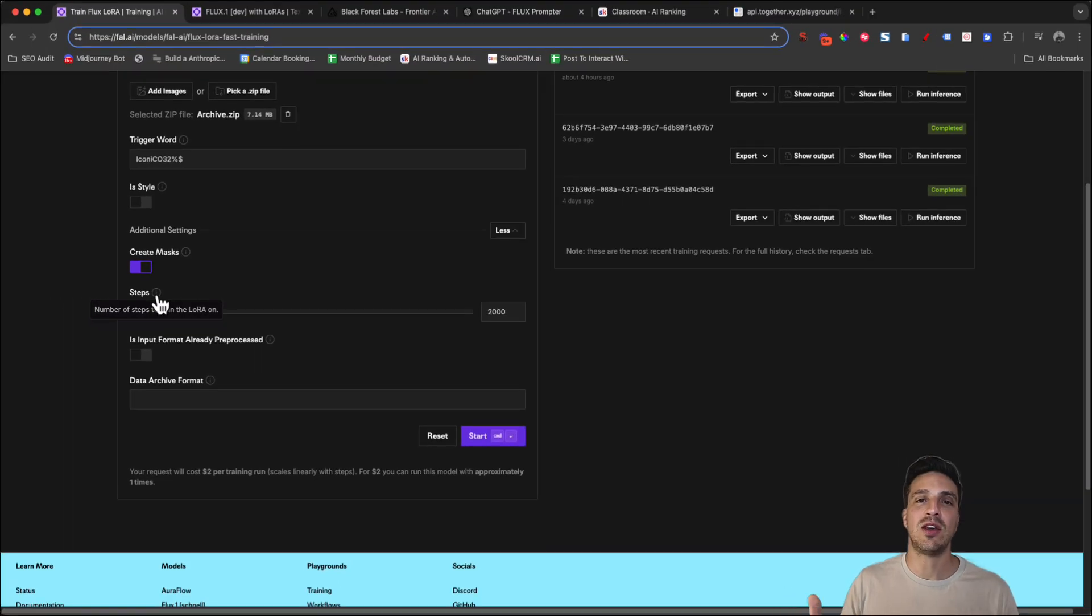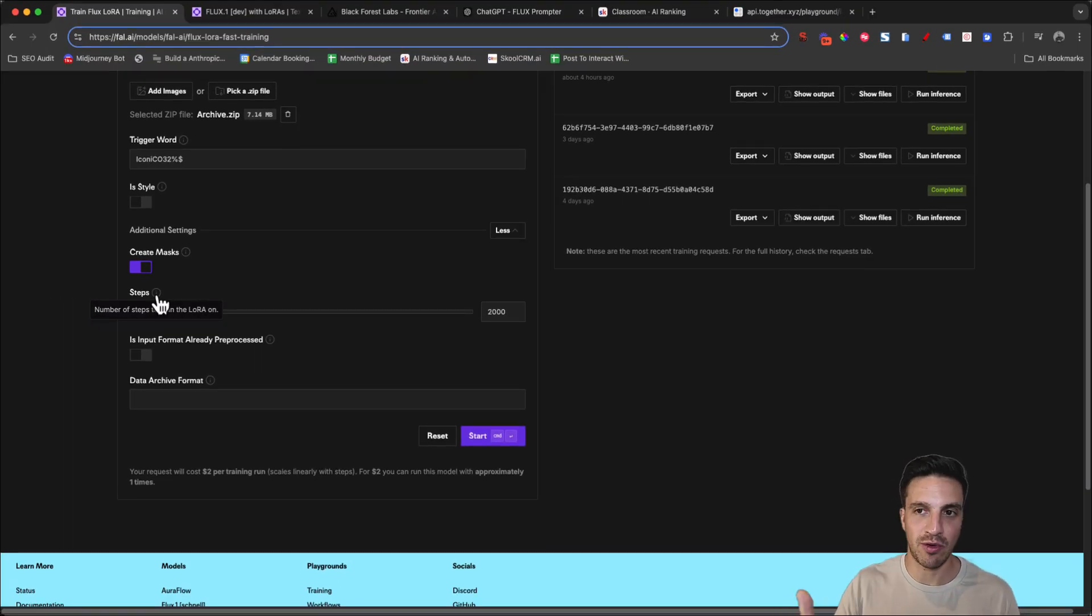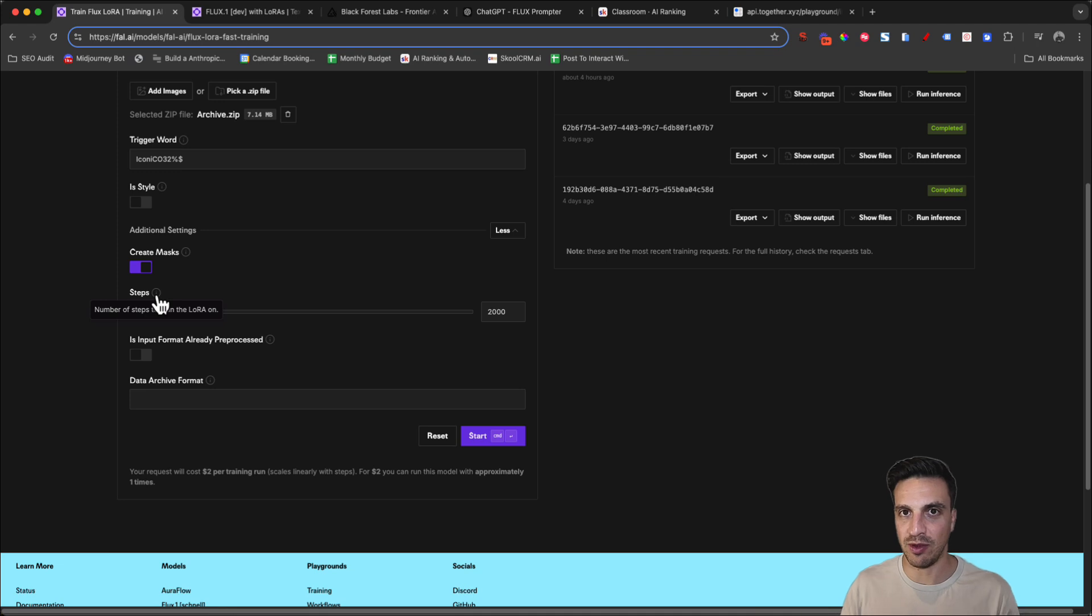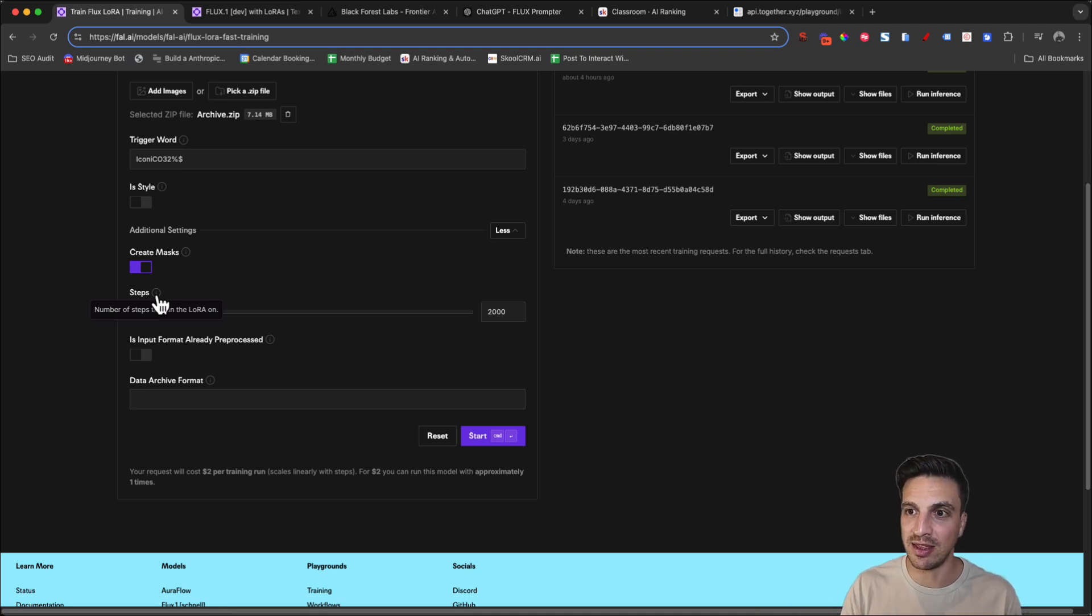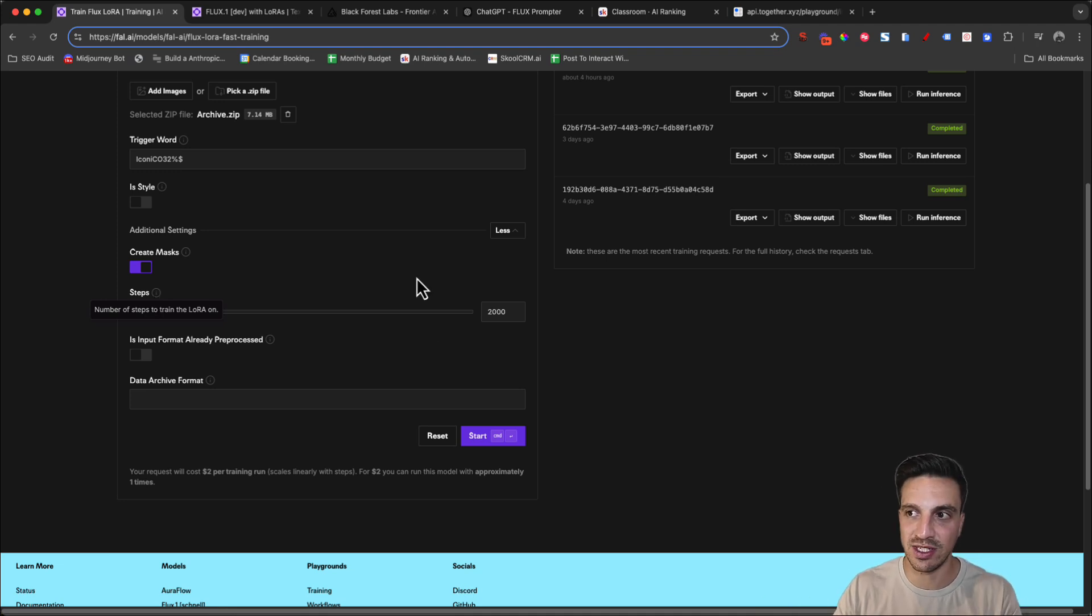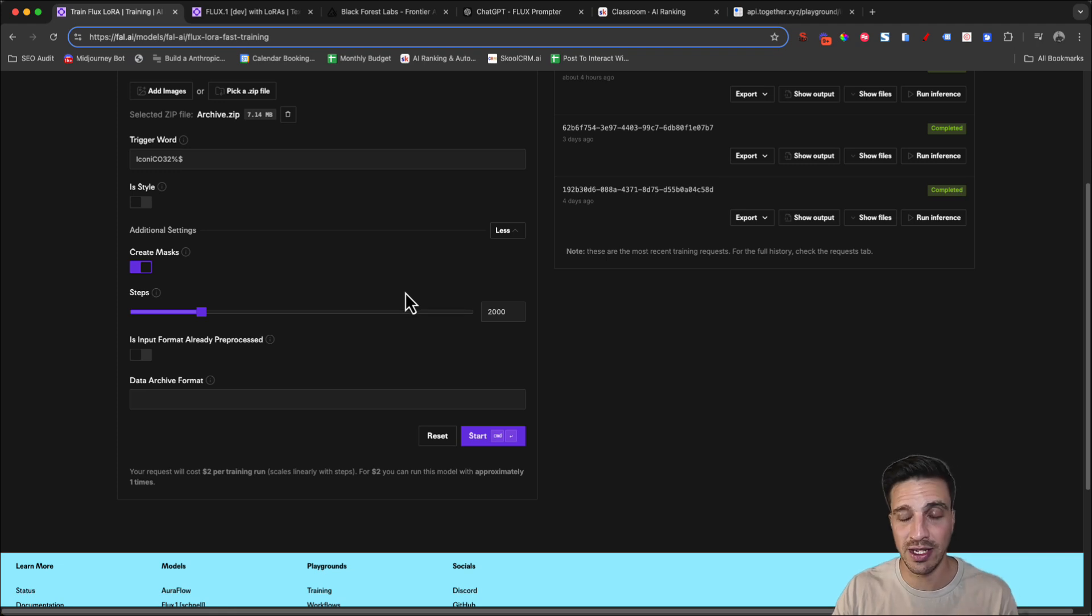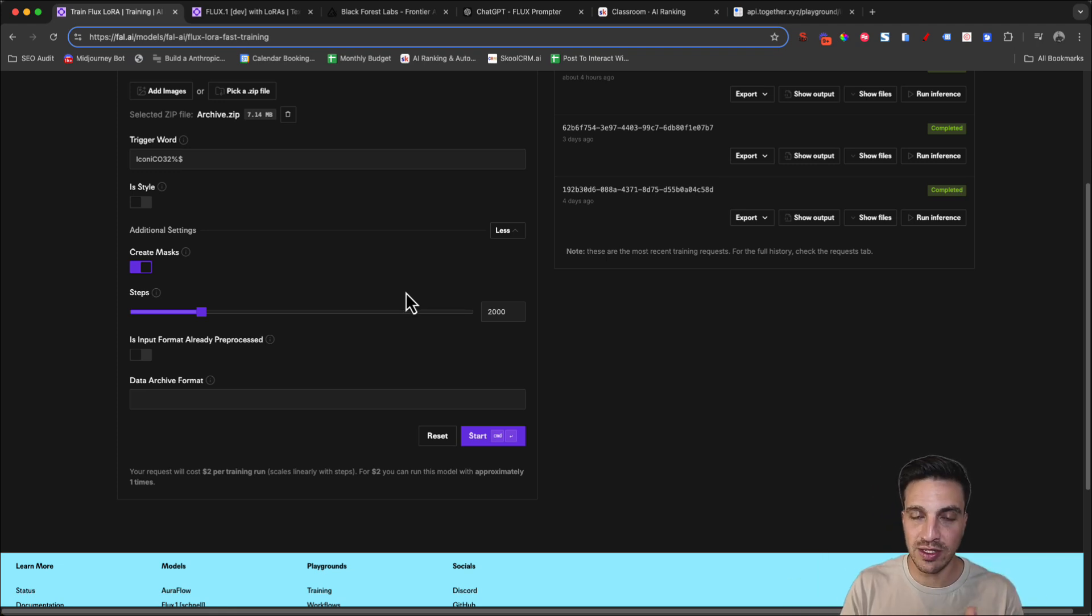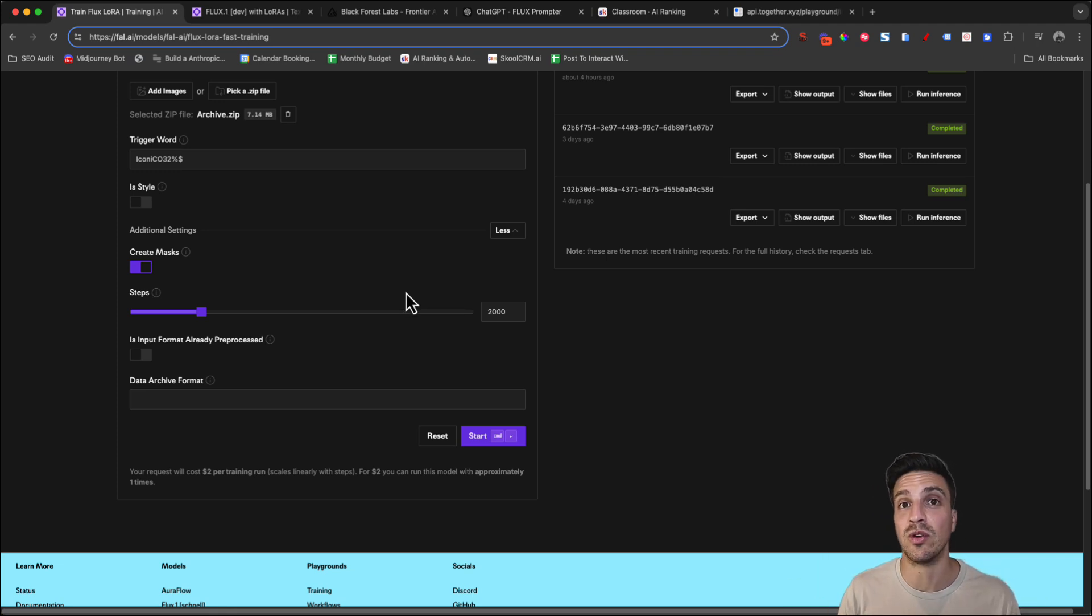And as you see here, what does it mean by this? The number of steps to train the LoRa. The more steps, the more the LoRa is trained. It doesn't specifically mean that if you go to 10,000 steps, it's going to be 10 times better, but I find that 2000 steps tends to give me a really good result.